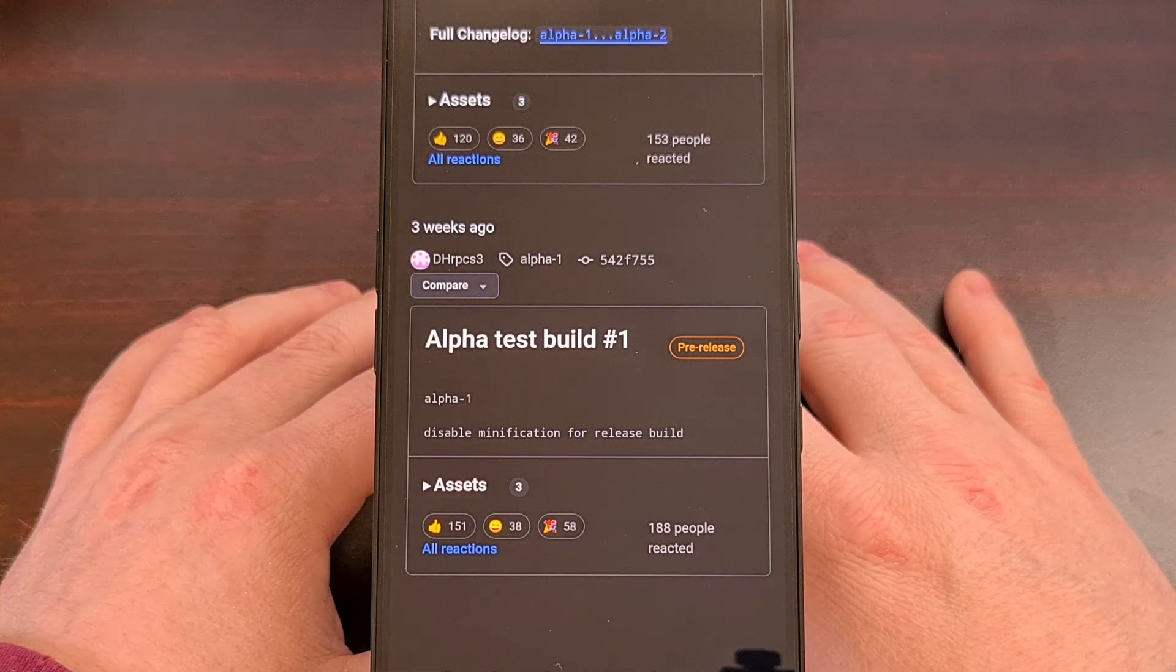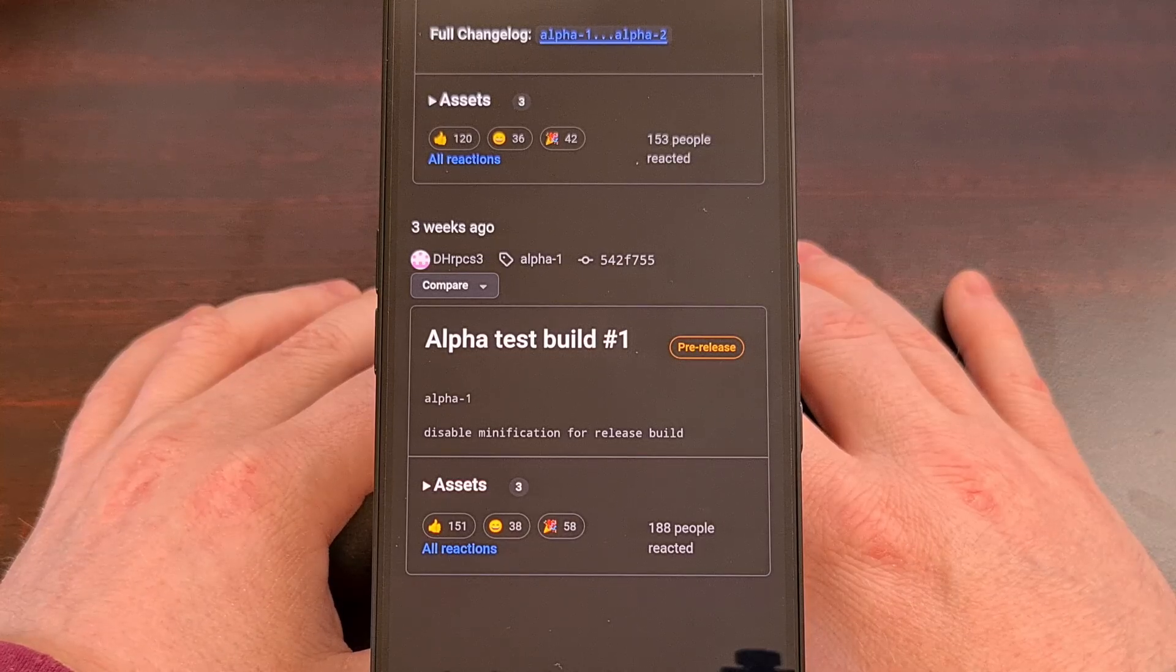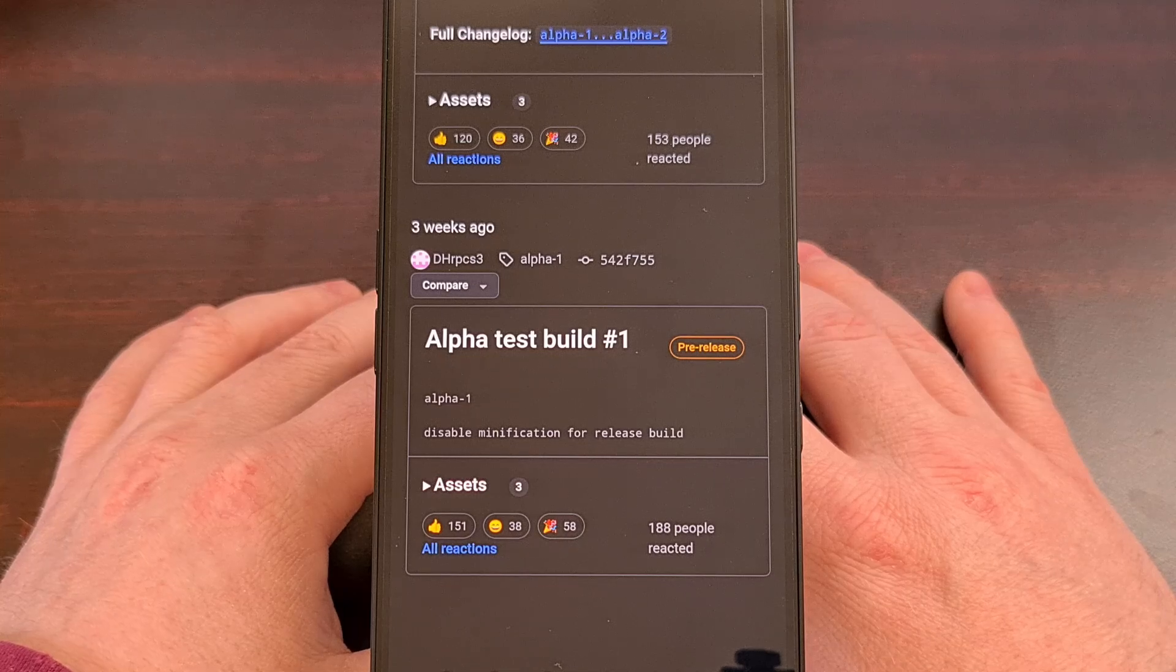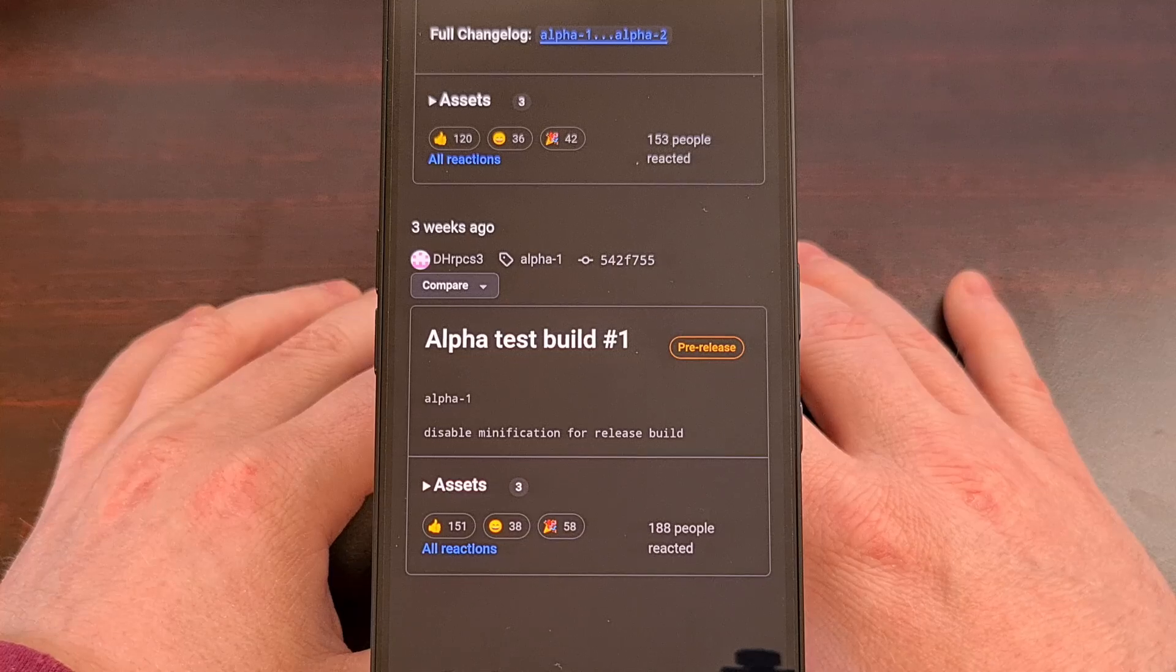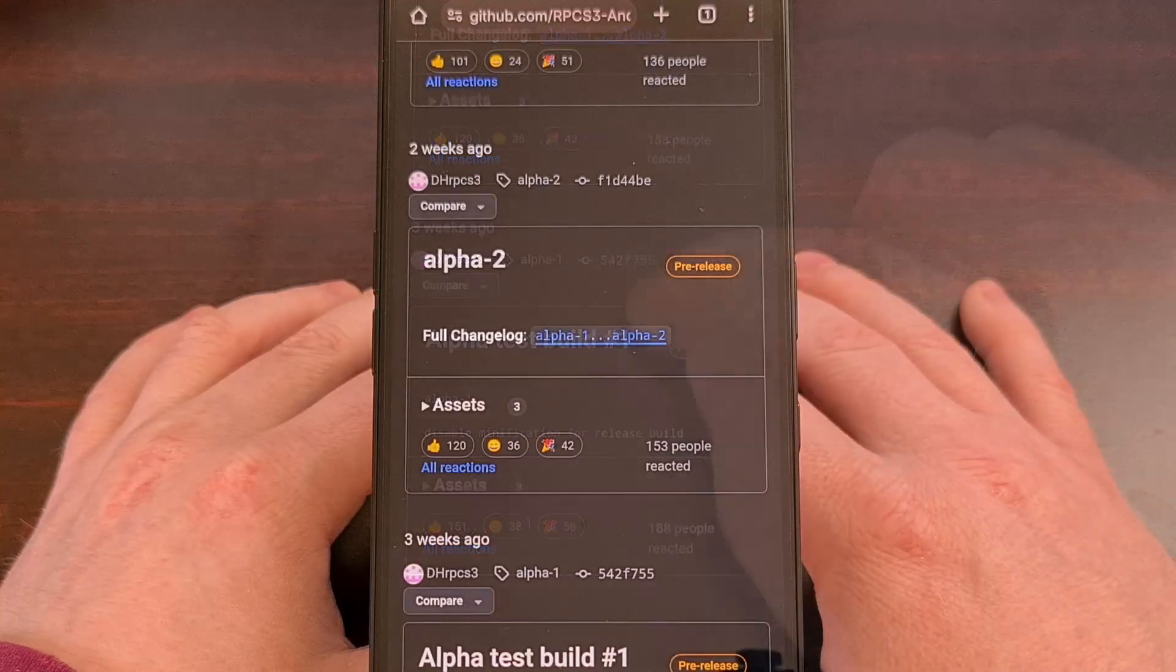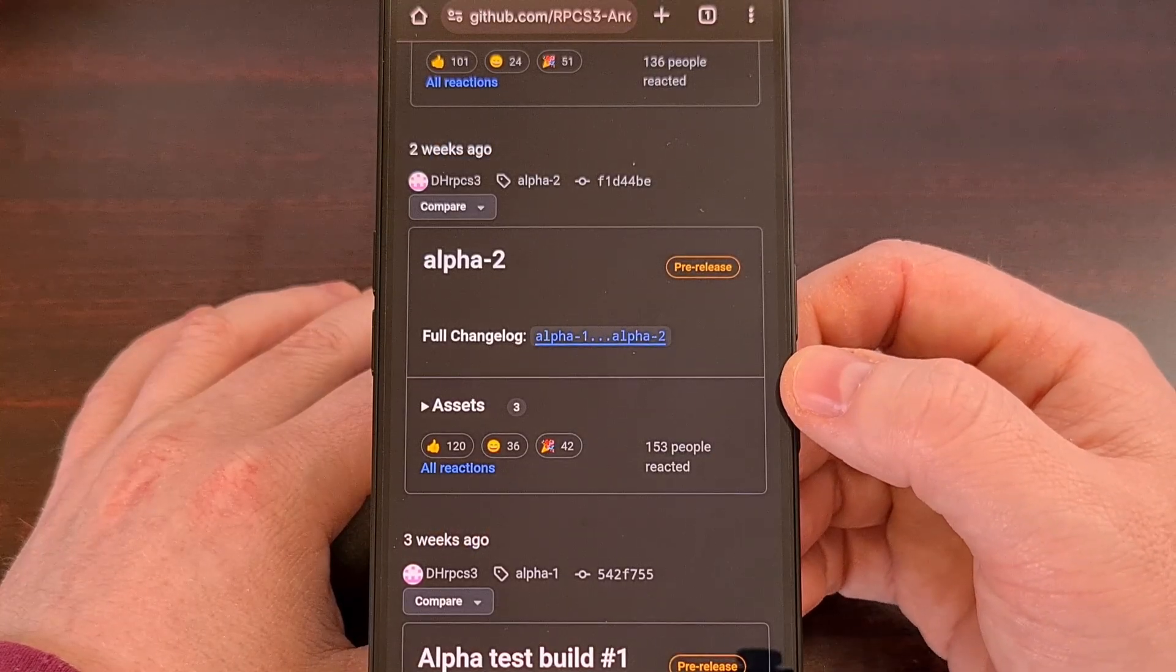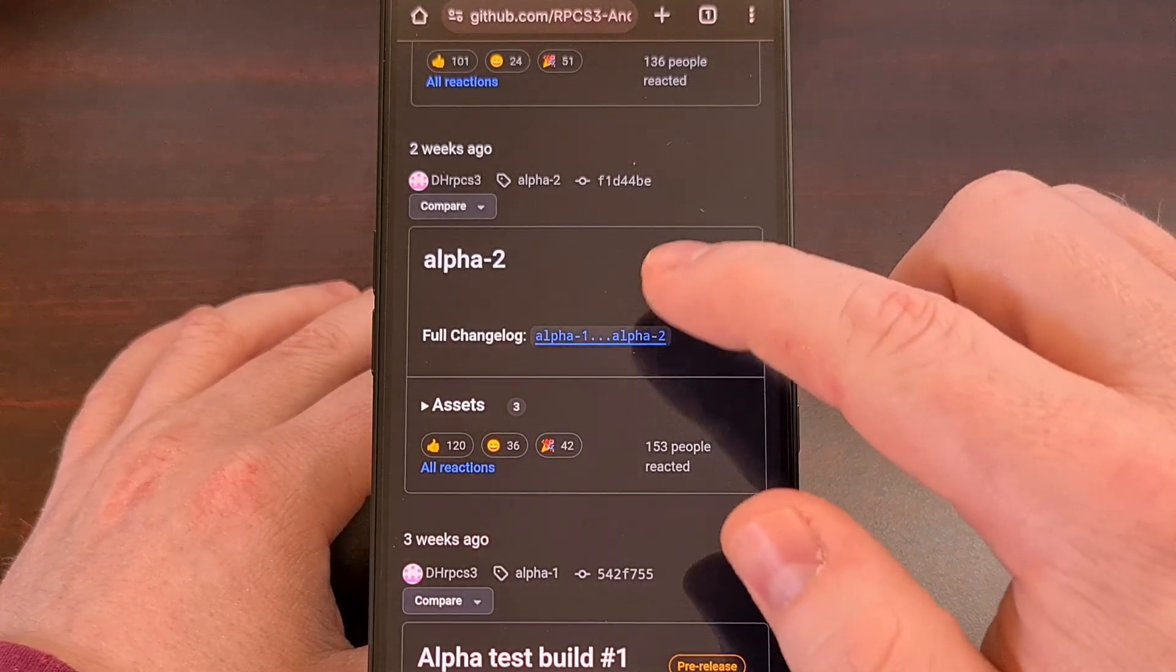When we first hear about work starting on an emulator, it's usually just an announcement, and there's a lot of stuff behind the scenes that has to happen before actual builds are released to the public. But that has not been the case for RPCS3 on Android. Since I released that video highlighting Alpha 2, DH and a few other contributors have been working tirelessly on this port.